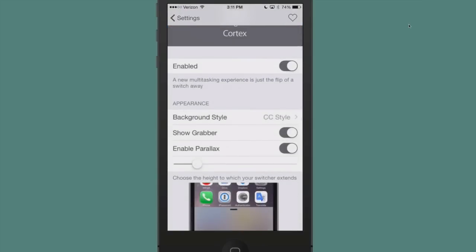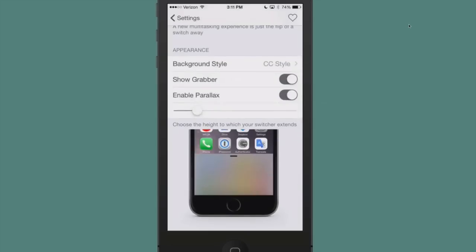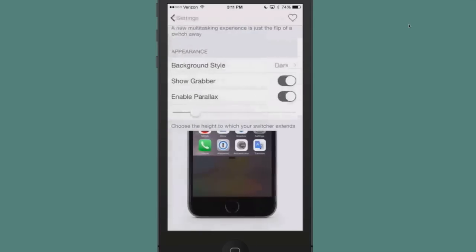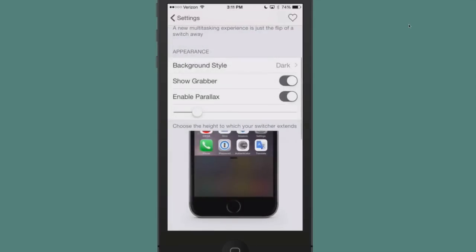Then you have some physical changes you can make, such as the style. Whether you want the dock to be blurred common, blurred Control Center style is what I have it set to right now. Let me put it on dark and see what that looks like. You can choose the parallax effect here if you want it on and off. I'll turn it off.